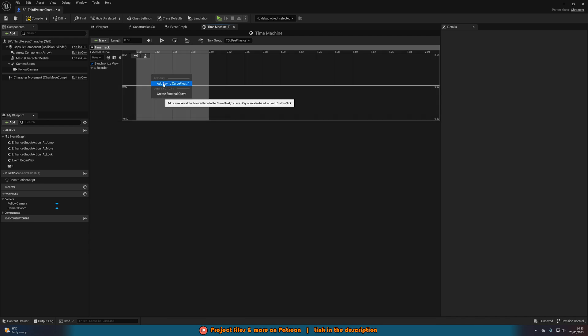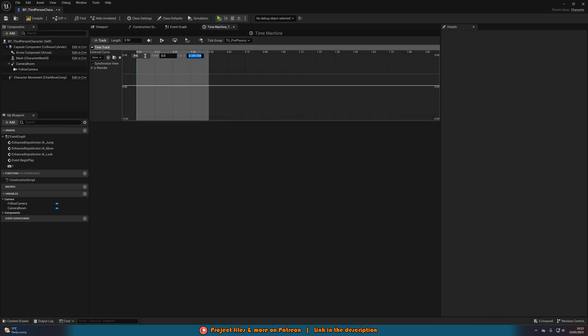So let's right click, add key to curve float with a time of zero and a value of whatever you want your starting to be. So for me, one, as I want to go from normal to slow down. And then we'll right click, add key to curve float with a time of your length. So for me, 0.5 and a value of the speed you want to go to. So for me, that's going to be 0.3. But for you, this might be 0.1, 0.5, 2, whatever it is, just set that value there.